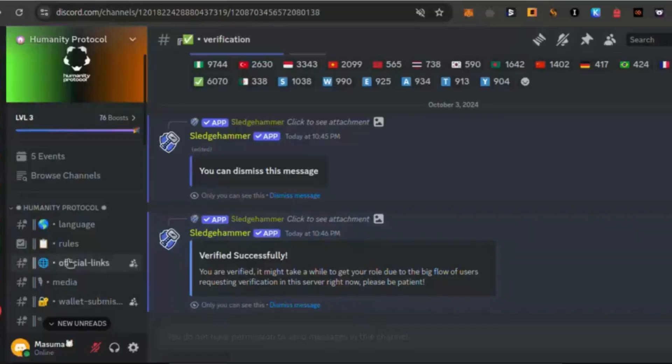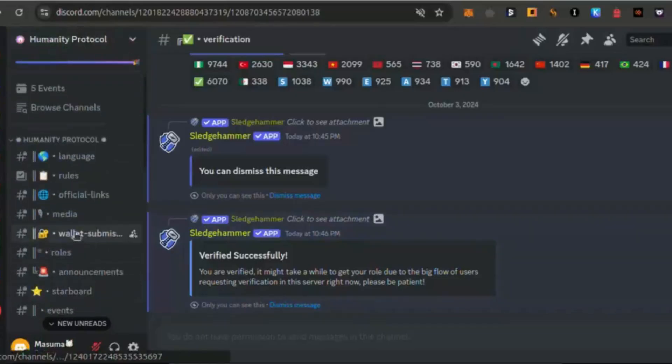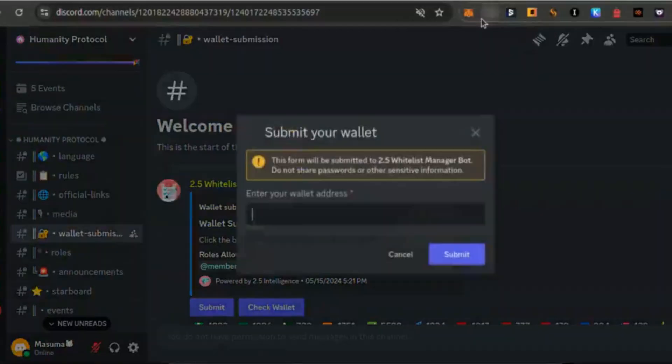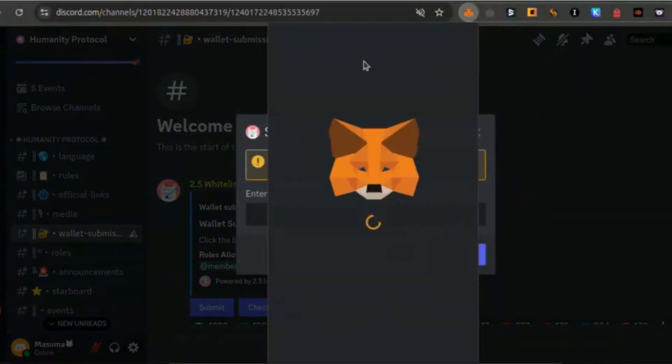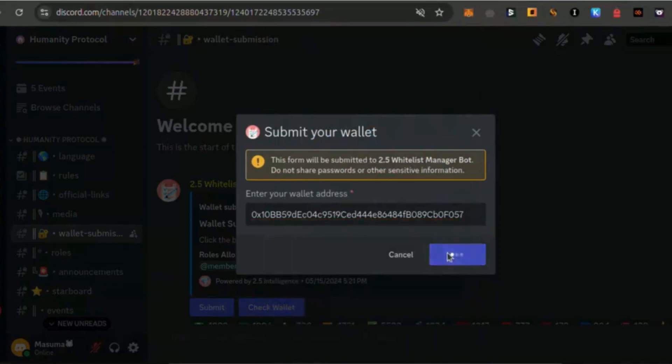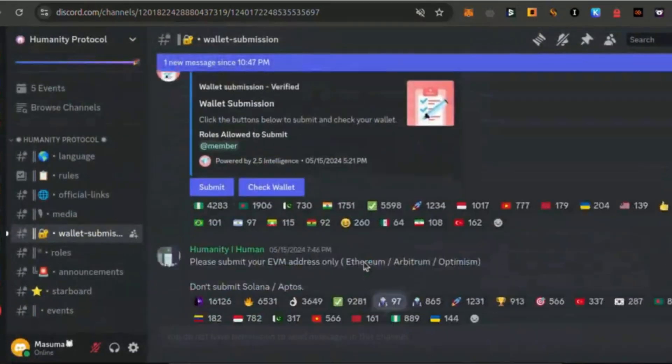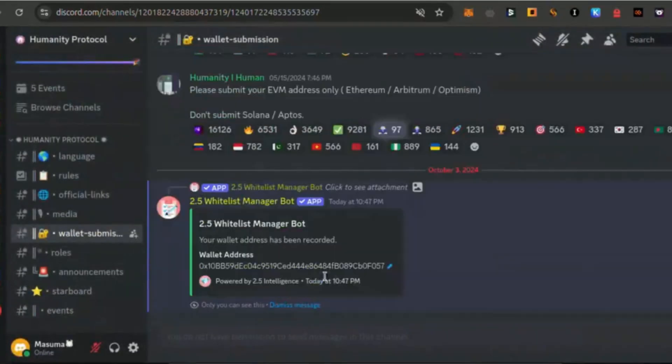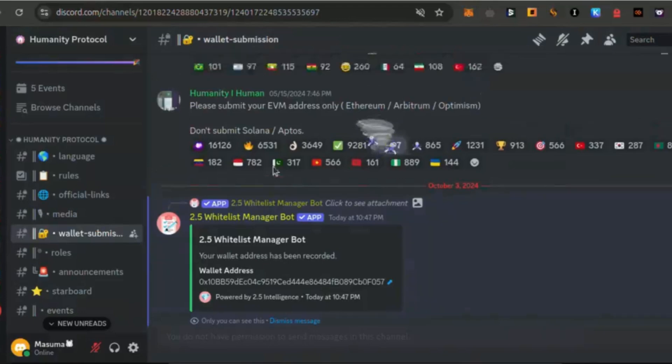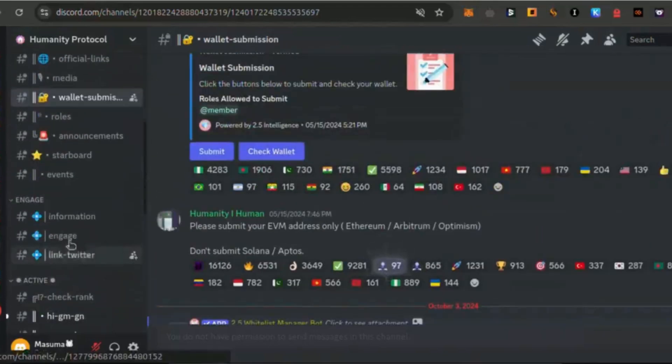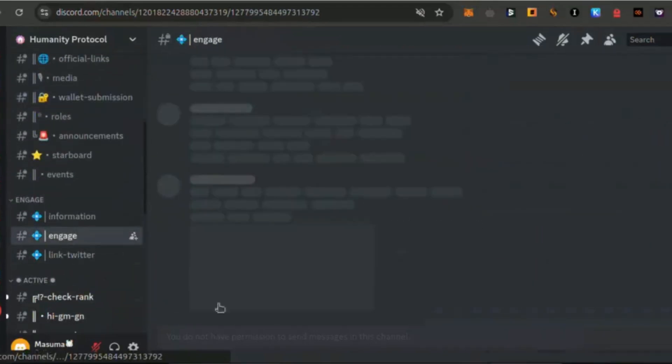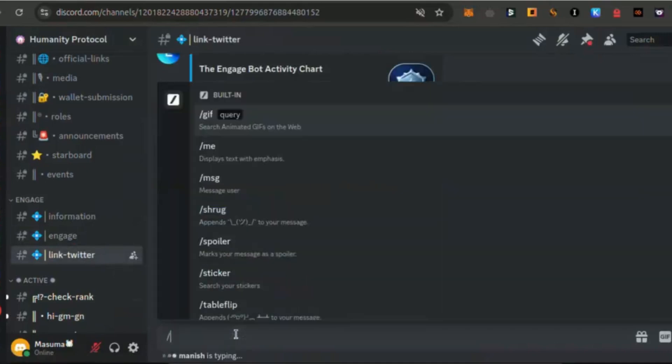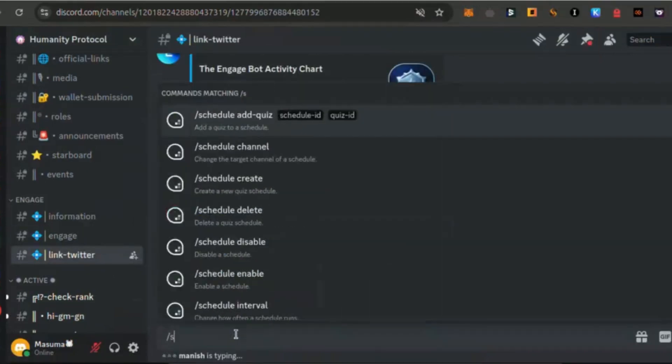Step 5: Engage on Discord. Join the official Humanity Protocol Discord, link in the description. Go to the wallet submission channel and submit your MetaMask address. Head to the link Twitter channel and type /set Twitter your username. Go to the engage channel and complete any available quests.